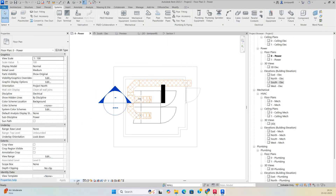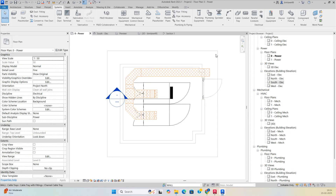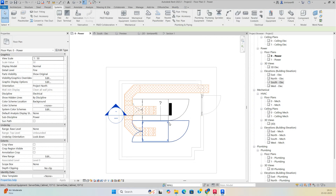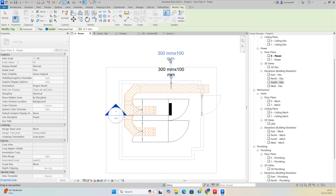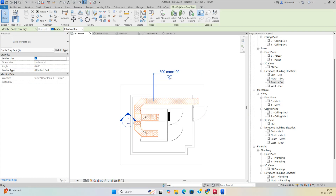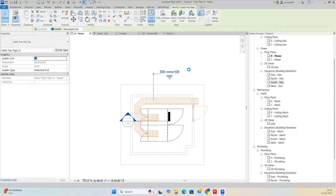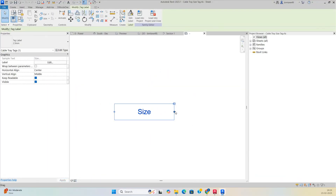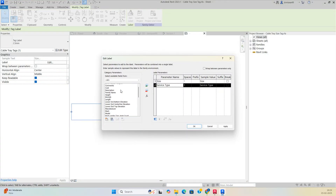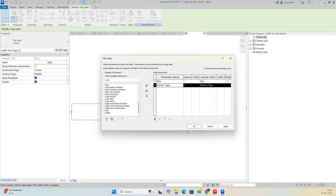Add tags for the cable trays based on service type. Change the scale and place tags on each cable tray. To customize the tag, go to Edit Family, add the Service Type parameter and other fields like Bottom Elevation, then stretch and modify as needed.